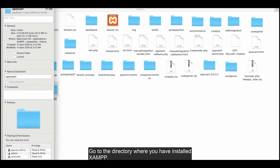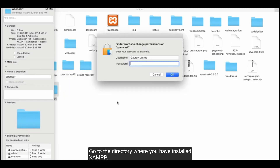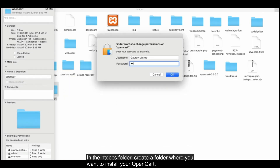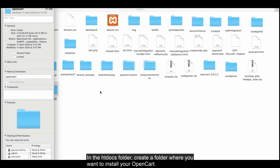Go to the directory where you have installed XAMPP. In the htdocs folder, create a folder where you want to install your OpenCart.